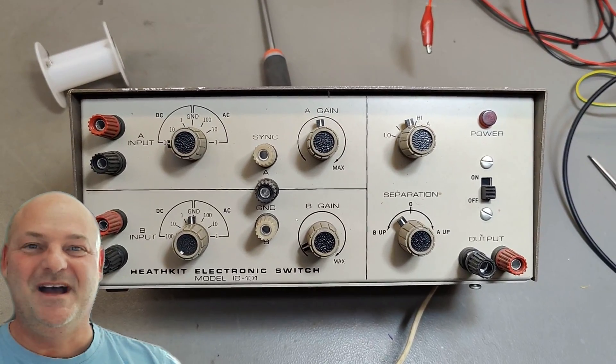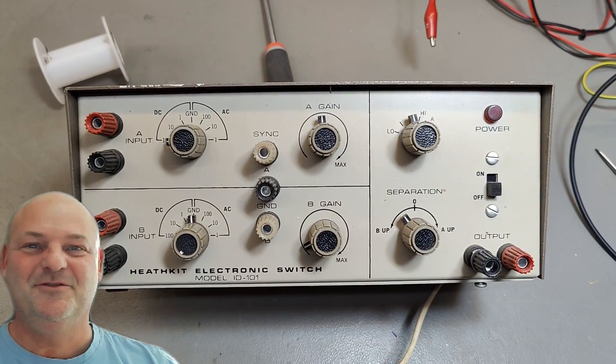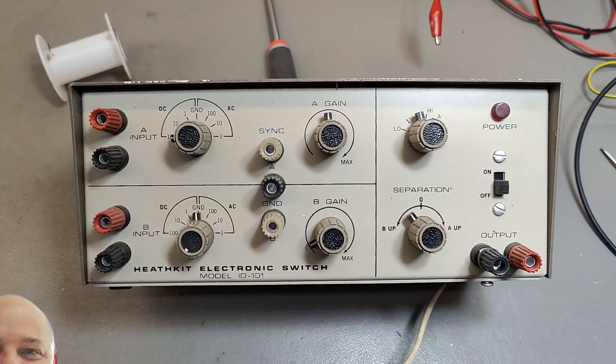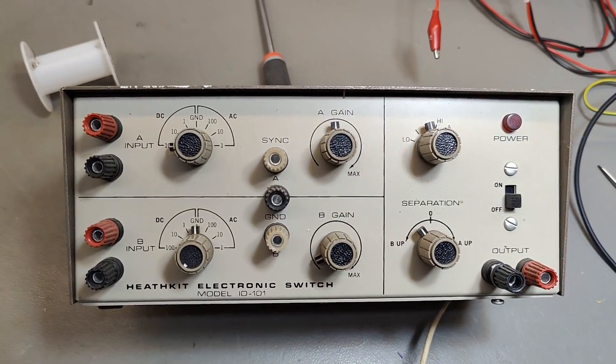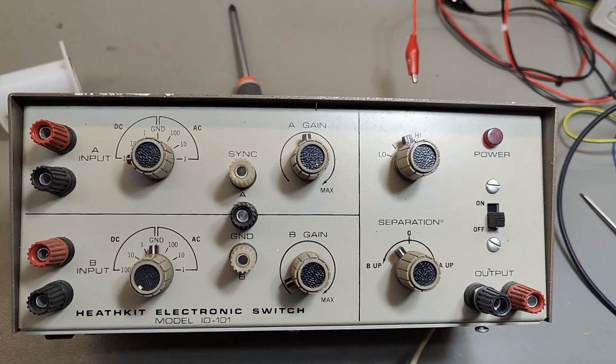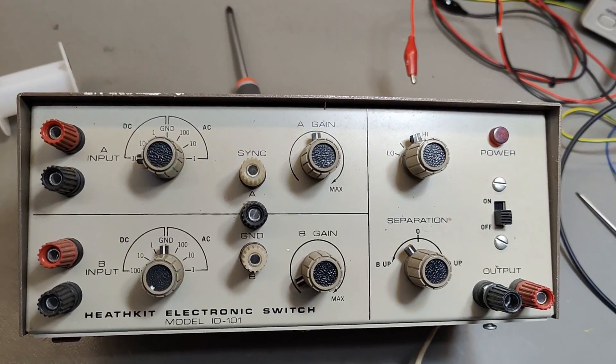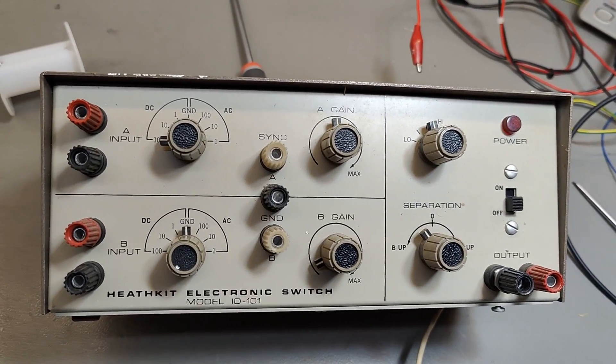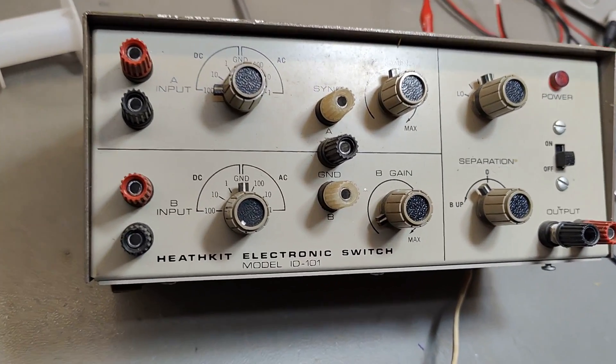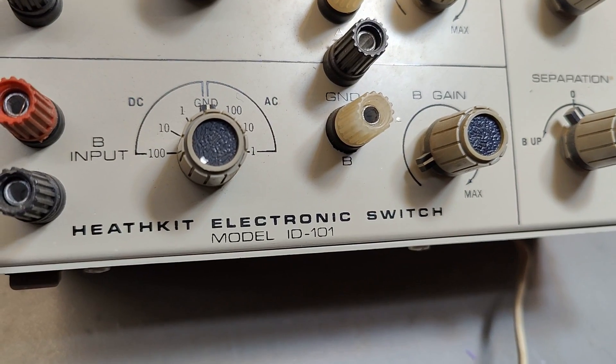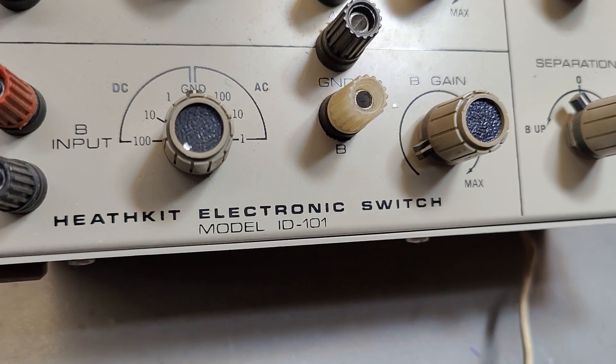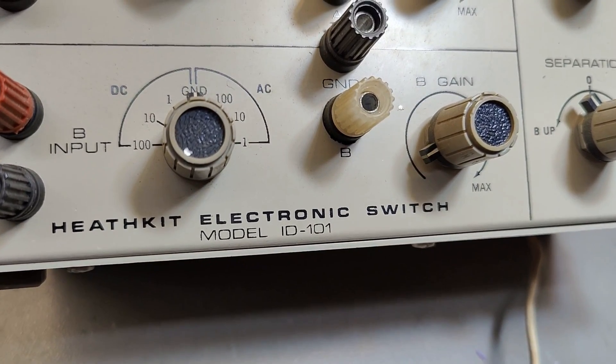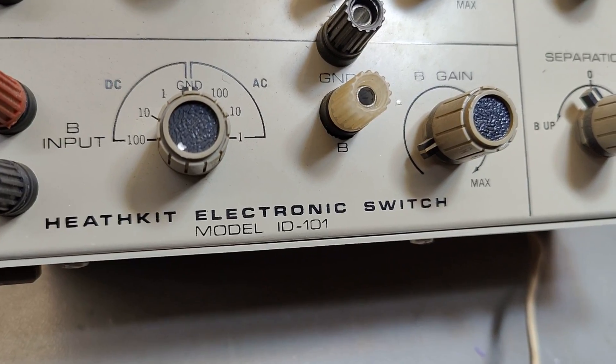Welcome to a new test and teardown video. This time it's another Heathkit. I think this one is my Heathkit video number 11. This Heathkit is an electronic switch model ID 101.